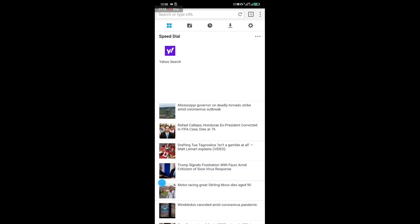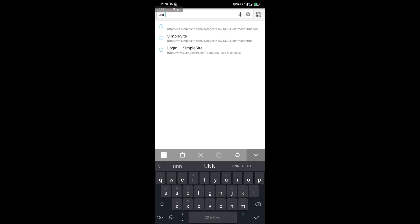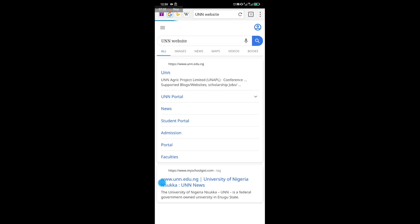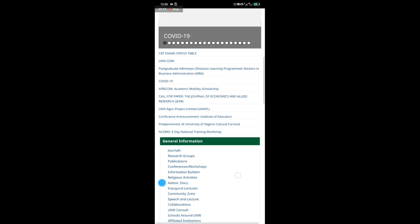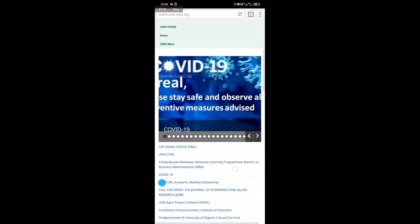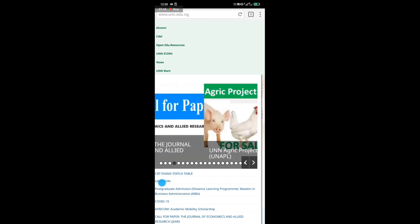Create a new page, then visit the UNN website. Once you visit the UNN website, look for a post they've made — any post at all from them.